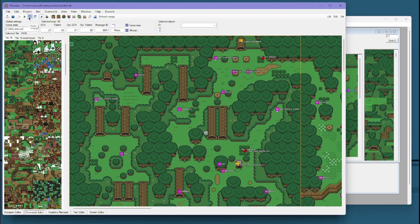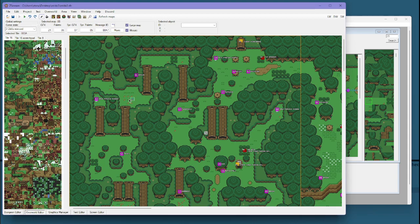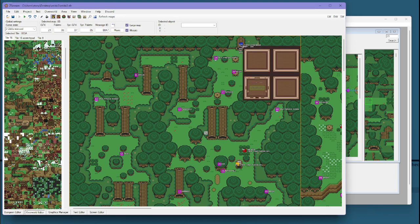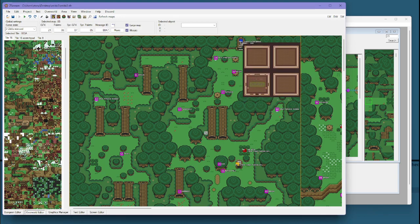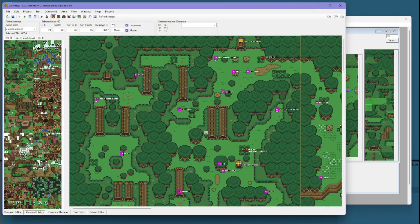You have your entrance editor, so this allows you to change the interiors for the dungeons, and we'll get into dungeons in another video. Exits are also necessary for certain areas to be able to exit them properly.